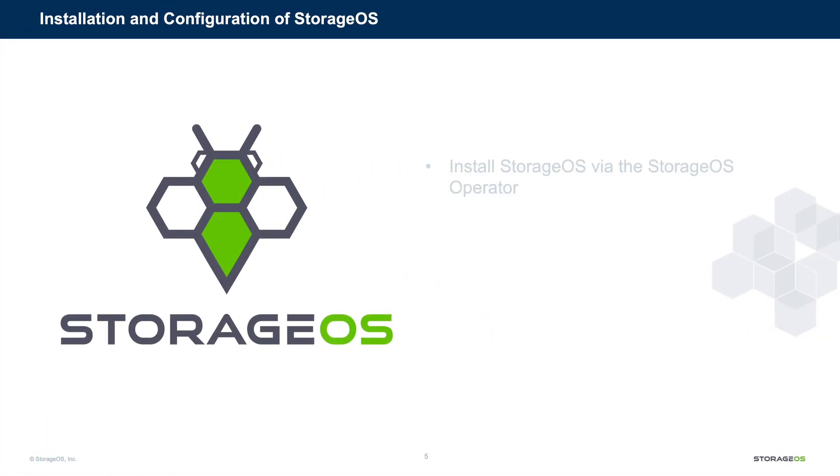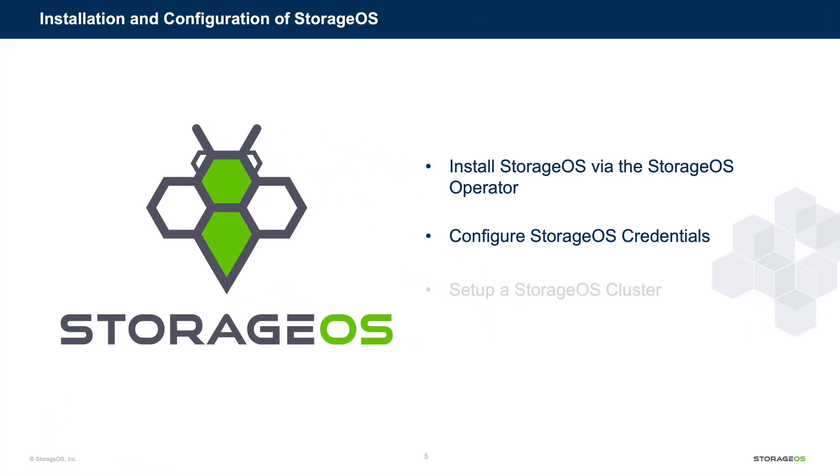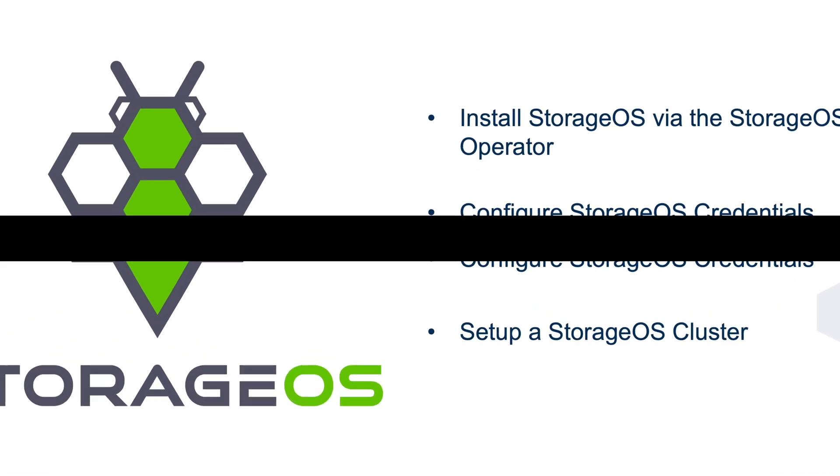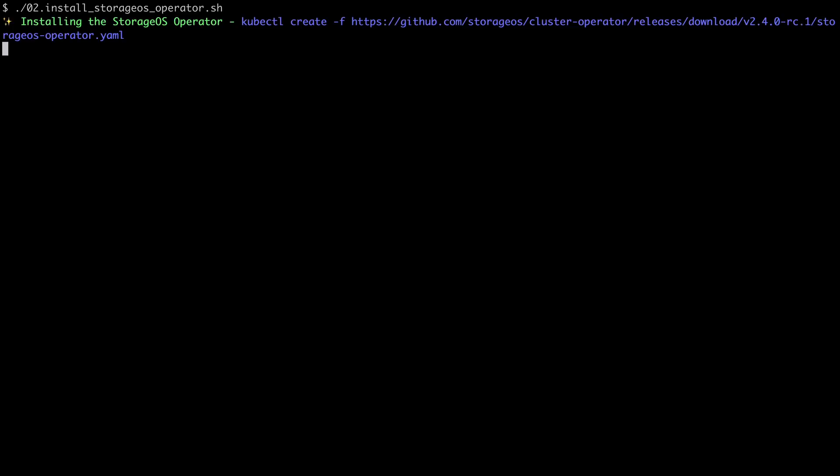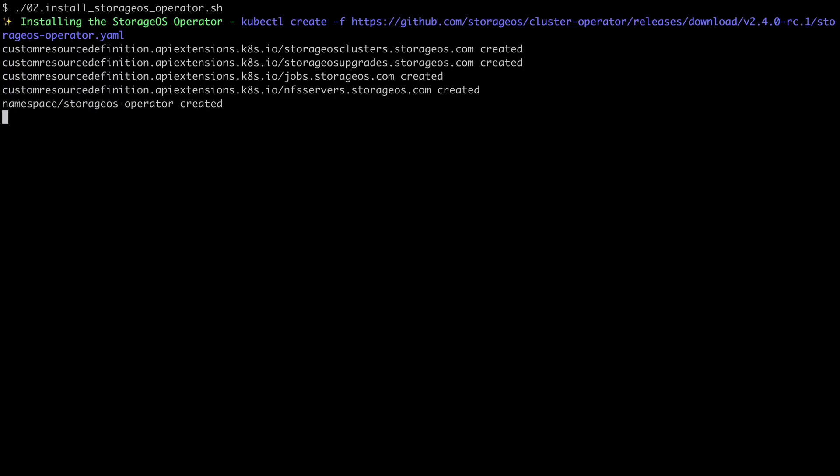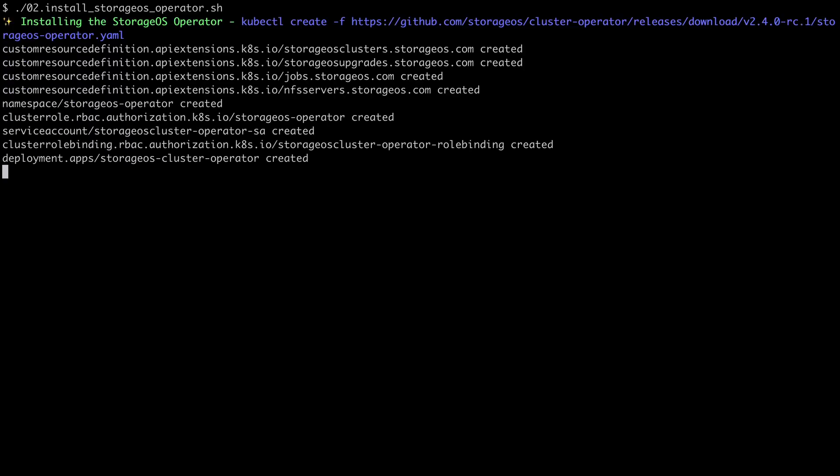Next, we're going to install StorageOS via the StorageOS operator. We're going to configure credentials, and we'll set up a StorageOS cluster. If you wish to change the version of StorageOS installed, edit this script and change the version line. I'm just going to run this. And as quick as that, we've installed StorageOS.